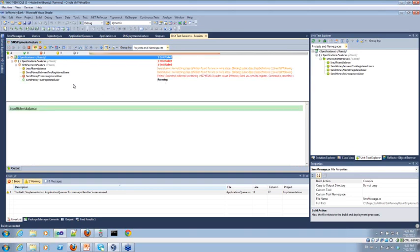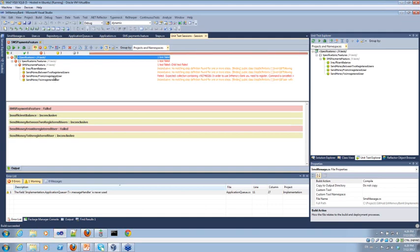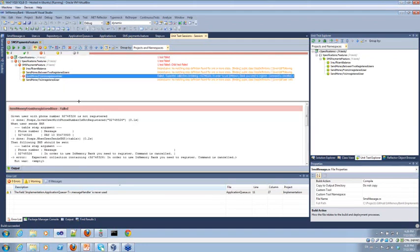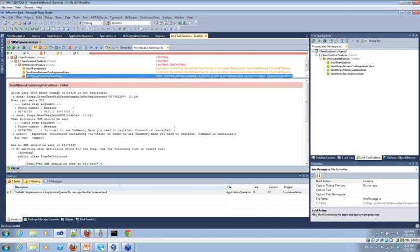We still only have a specification — no unit tests for our components yet. Running the tests, we have a failure: three features are not implemented, and one feature is failing. Looking at the details: Given user phone number is not registered — done, step works. When you send SMS — done, messages are in the queue. Then 'following SMS should be sent' — this one fails. It says expected collection containing the message, but we don't have such a message because our logic isn't processing messages. We need to move on and drop down to implementation code — the actual production code where we have our components.